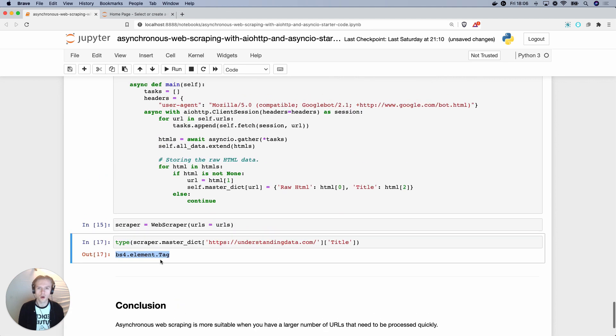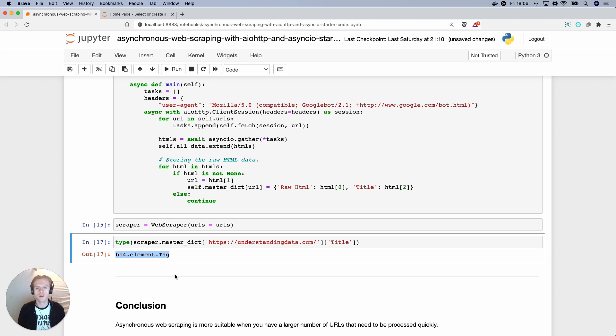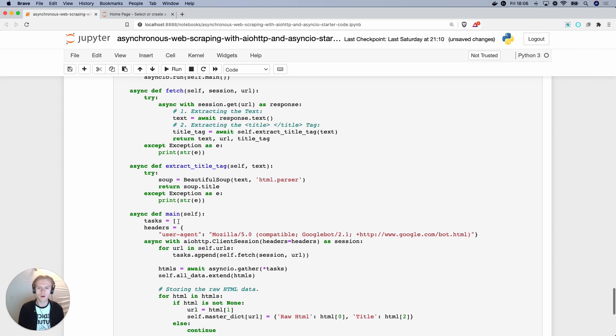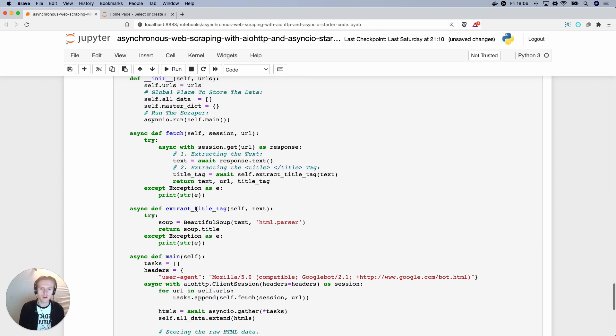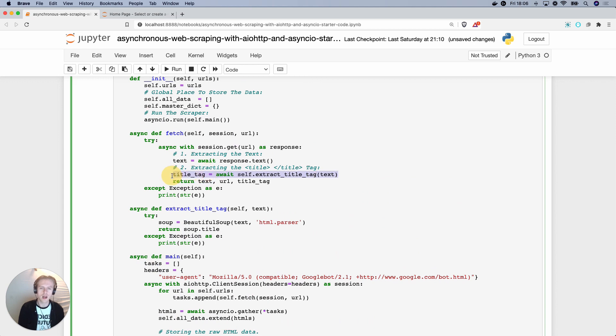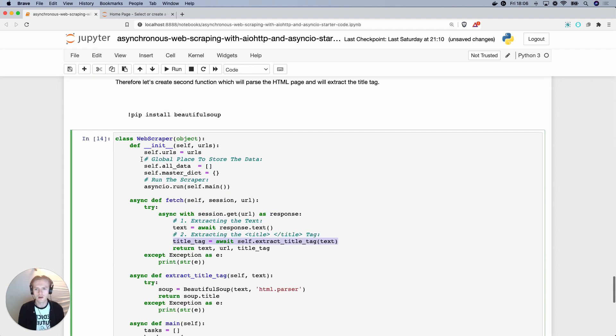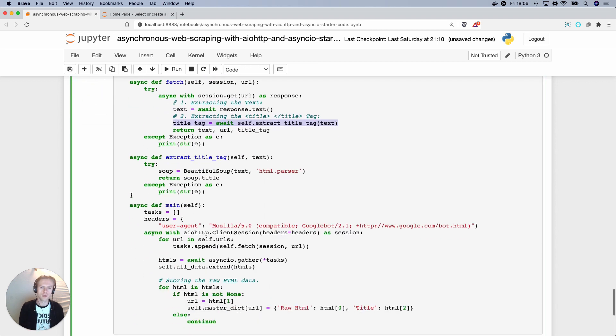So hopefully this gives you a really good introduction into how you can get started with asynchronous web scraping in Python. I'd really encourage you to have a play around, change the text function, maybe extract a different element rather than the title tag. And just have a look at these scrapers and realize that there's a couple of things going on with these.